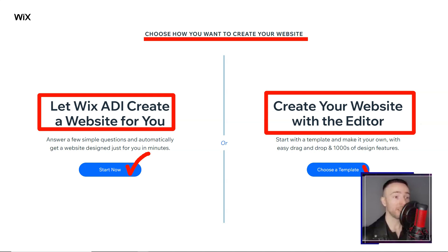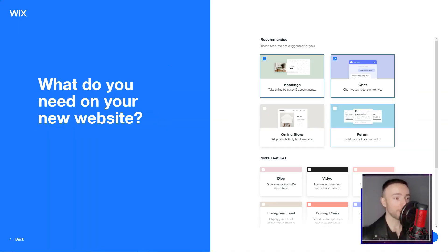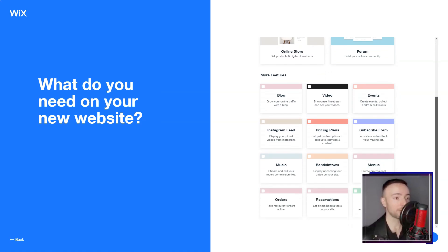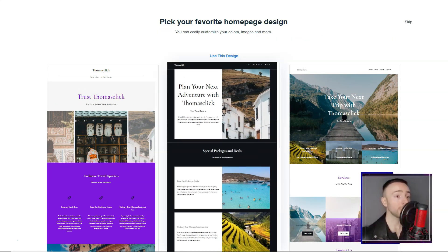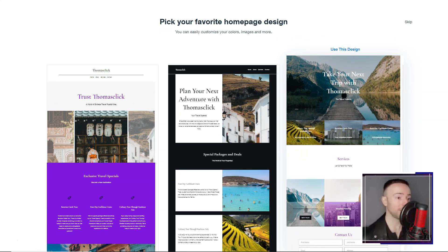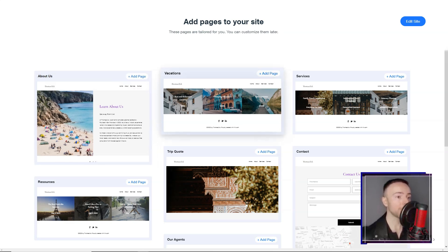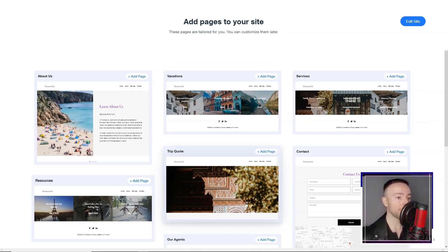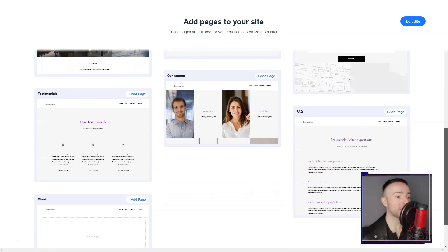Wix. Have you ever stumbled across a tool that not only meets your expectations but also feels like a magic wand in your hands? Sit tight as I unveil my personal expedition with Wix, a tool that transformed my digital journey.